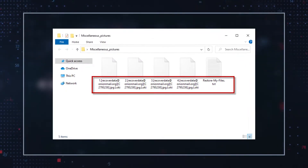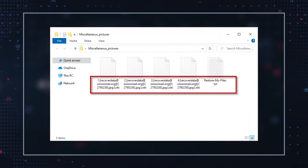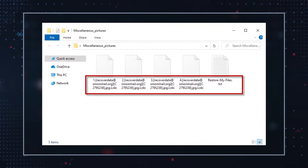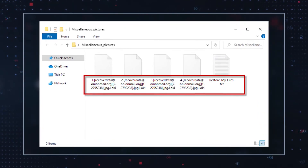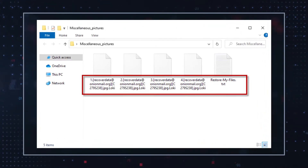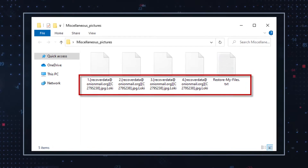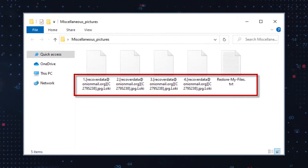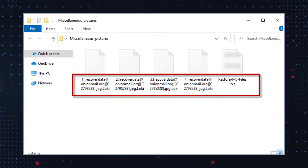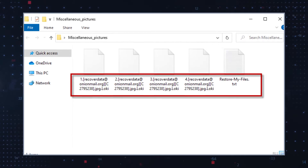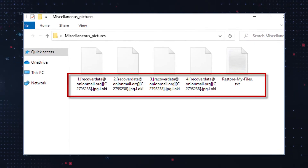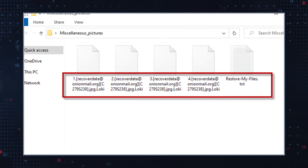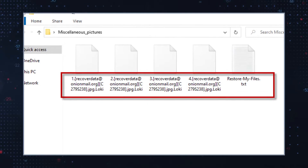LokiLocker Ransomware is identified by the drastic changes it inflicts on the encrypted file names. It adds an email address and a unique ID string at the front of the file name, while adding .Loki as a new file extension. The email address used for the modified file names is recoverdata@onionmail.org.